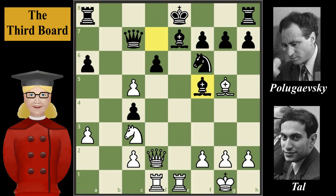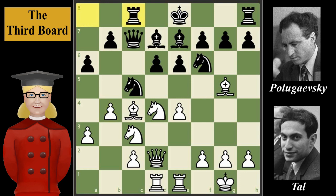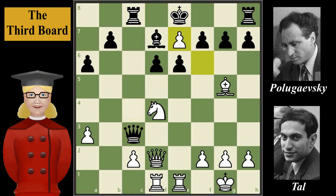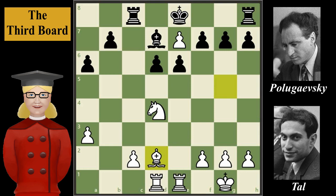A third variation for black could be rook to c8, and after that b takes on c5, queen takes on c5, e5, queen takes on c4, e takes on f6, queen takes on c3, f takes on e7, queen takes queen, bishop takes queen — and white would be better too. Well, that was a lot of variations!